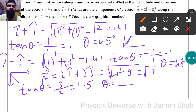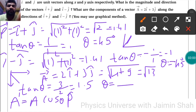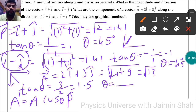Now to find the components of vector A = 2î+3ĵ along the directions of î+ĵ and î-ĵ. The component formula is: A·cosθ·p̂, where p̂ is the unit vector of the direction and θ is the angle between vector A and that direction. The angle between î+ĵ and 2î+3ĵ is approximately 11.5°.